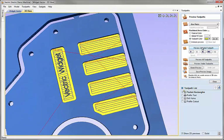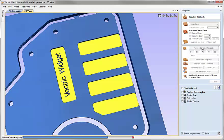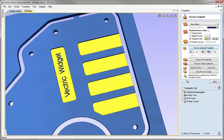Now I can switch back to the toolpaths tab and double-click on the pocket rectangles toolpath. I shouldn't need to do anything except hit calculate, because it's automatically selecting these vectors — they're still on the same layer and still meet the selection criteria. When we preview the selected toolpath we can see those little radiuses in the corners disappear, and it's now machining past the edge as intended.